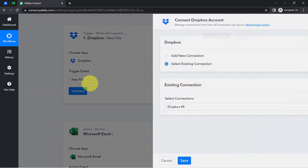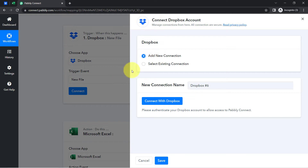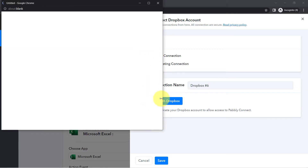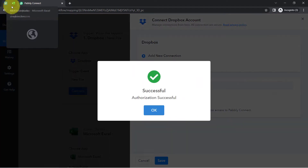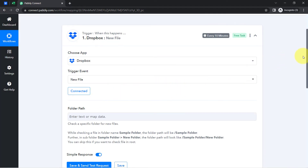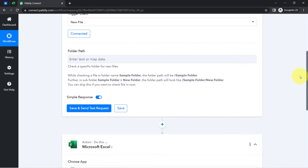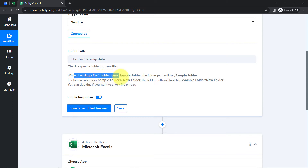To connect Dropbox, click on Add a New Connection, then click Connect with Dropbox. Since I am already logged into my Dropbox account, the authorization is successful directly without asking for access. Now it is asking me to provide the folder path — you will have to read the instructions showing that the folder path for a folder named 'Sample Folder' looks like this.